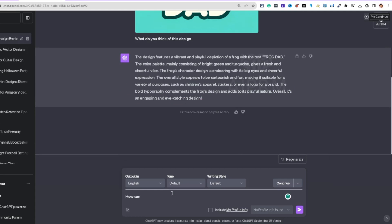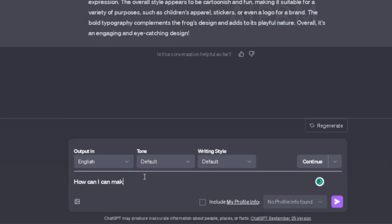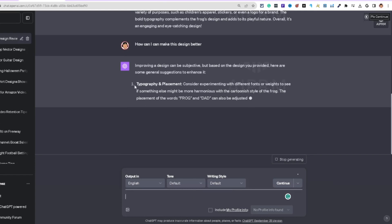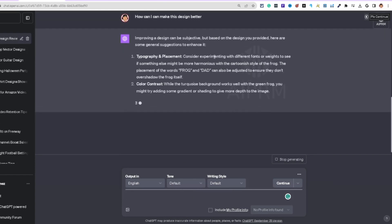Now take it a step further and ask: 'How can I make this design better?' Watch what happens — ChatGPT is going to generate tips on the design. This is very powerful when you're doing this type of work.